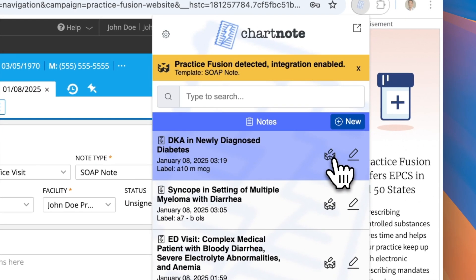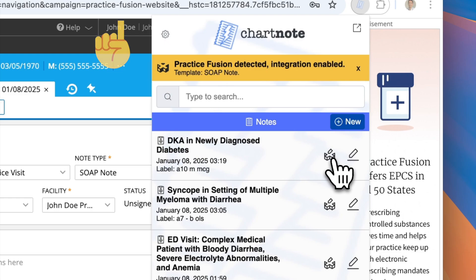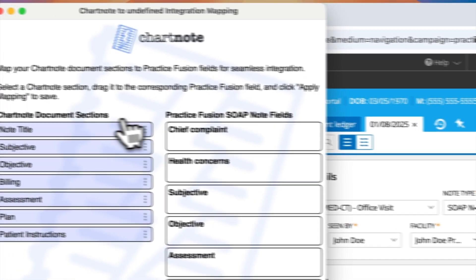To begin, click here to proceed with the initial mapping. You only need to do this once per template. On this window,